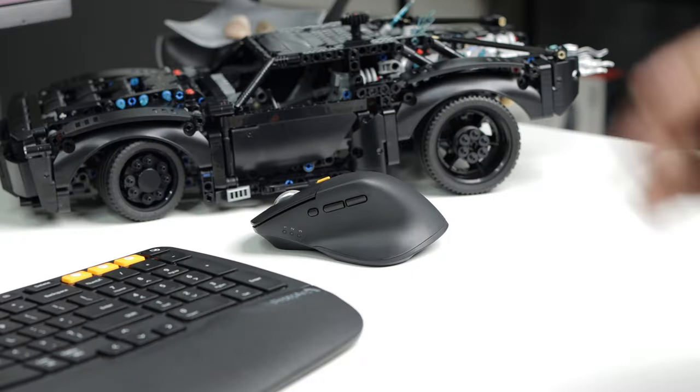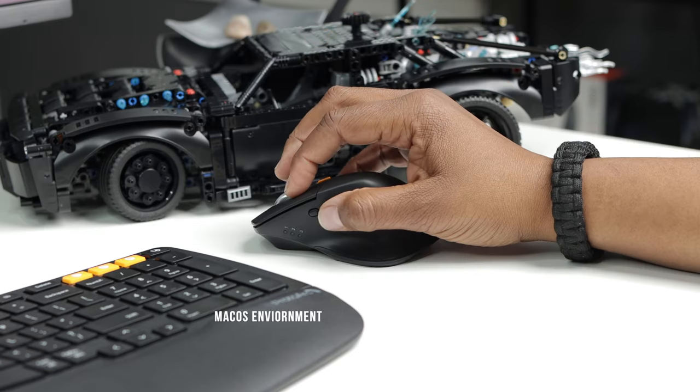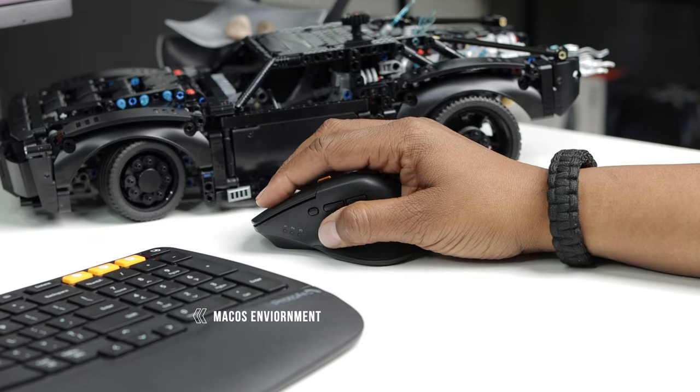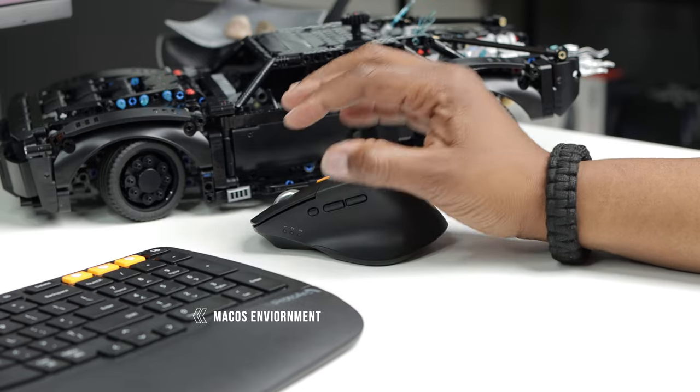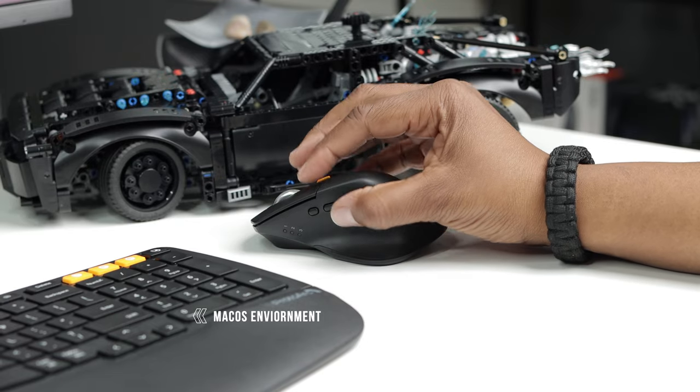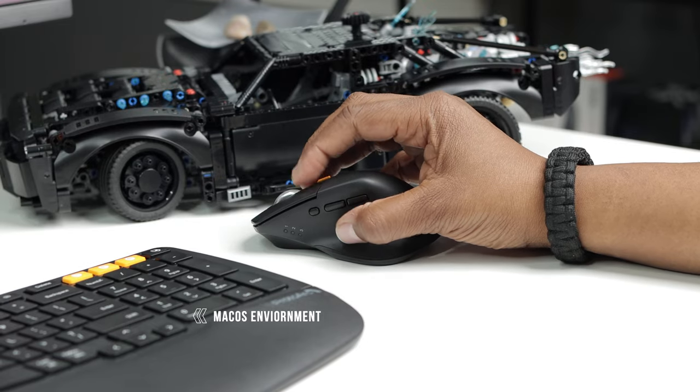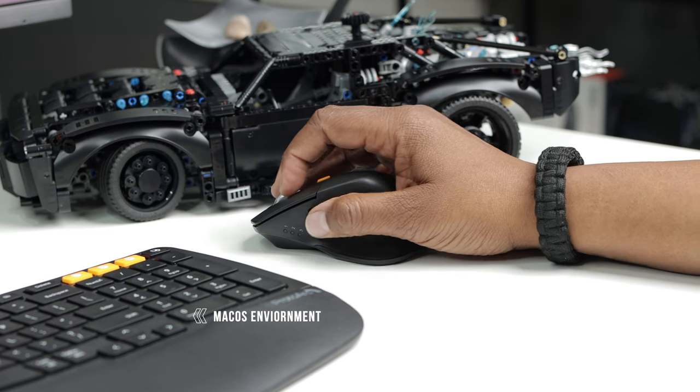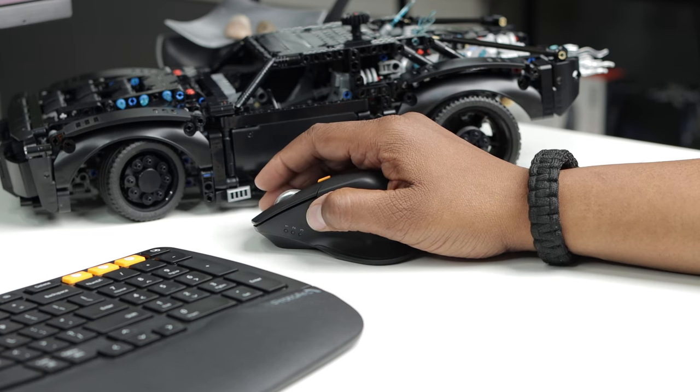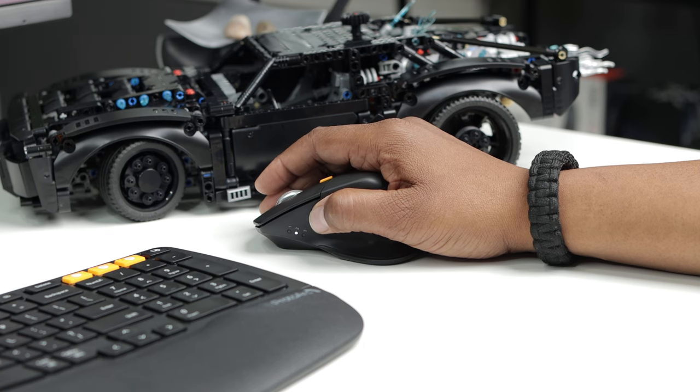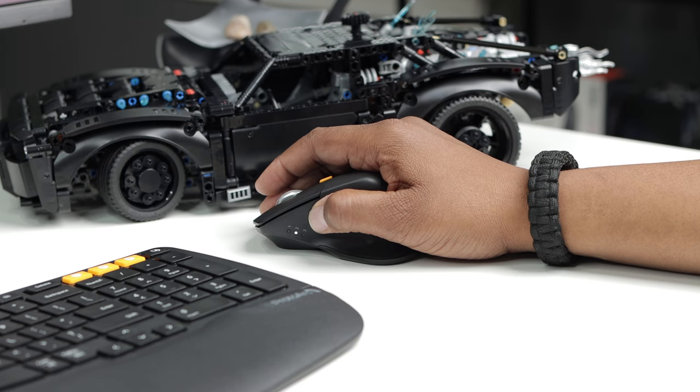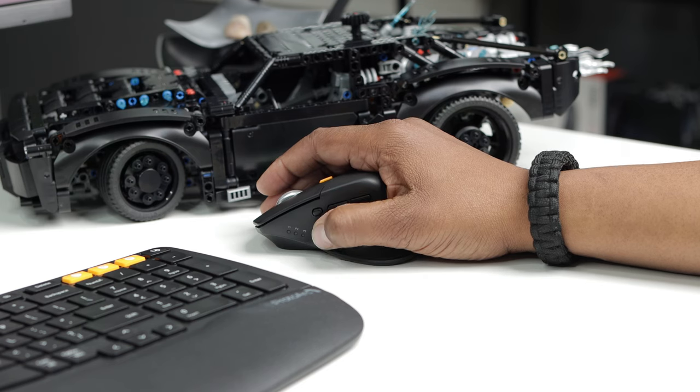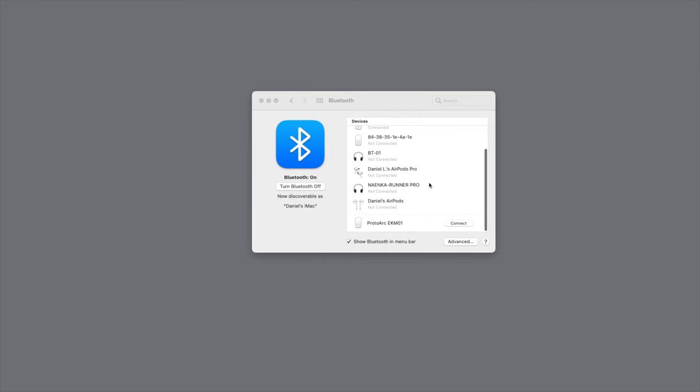Okay so right now we're in mode one which is your 2.4 gigahertz mode used for my Windows PC. So now in order for me to pair this up with my Mac OS I have to put it into Bluetooth mode. I'm going to long press on mode two. It should start flashing real fast. There we go. So now that's in pairing mode. If I look at my screen right now all I have to do is connect to it and then I'm set.